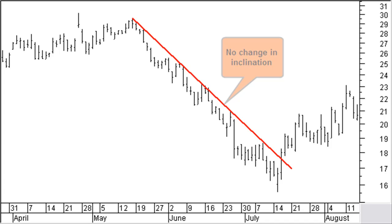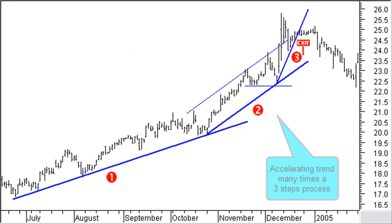Medium and long term moves will most of the time show a change in trend acceleration. The second sort of price trend evolution is when price accelerates and moves far away from the current trend line, and you need to draw a new steeper trend line. Price acceleration often is a three-step process, and the trend is broken after the third acceleration, when it has become a very sharp move.